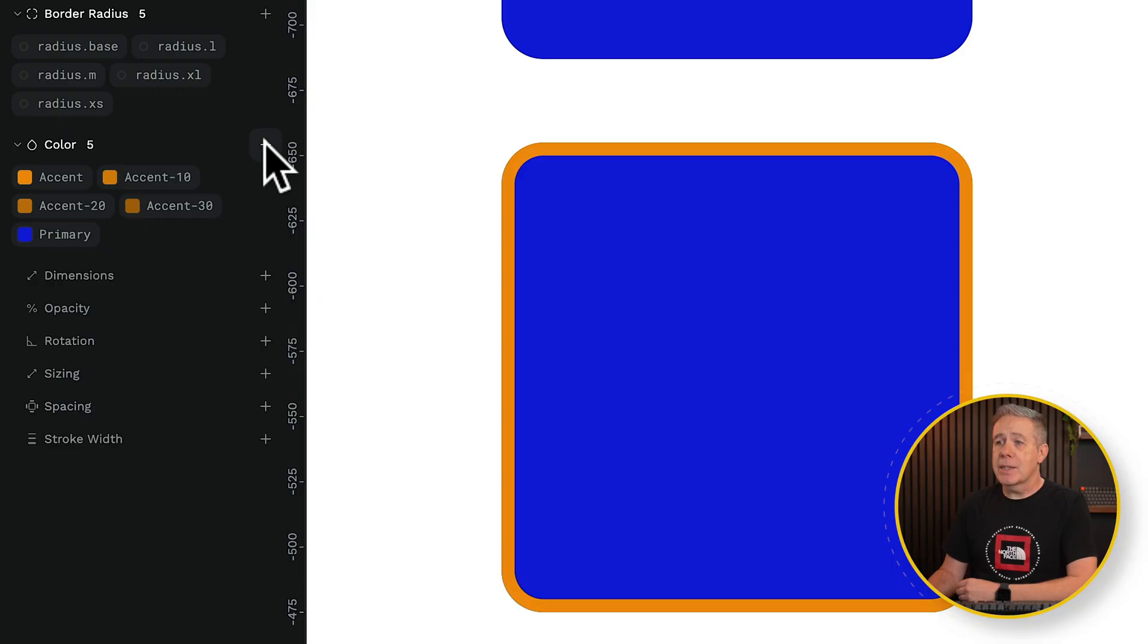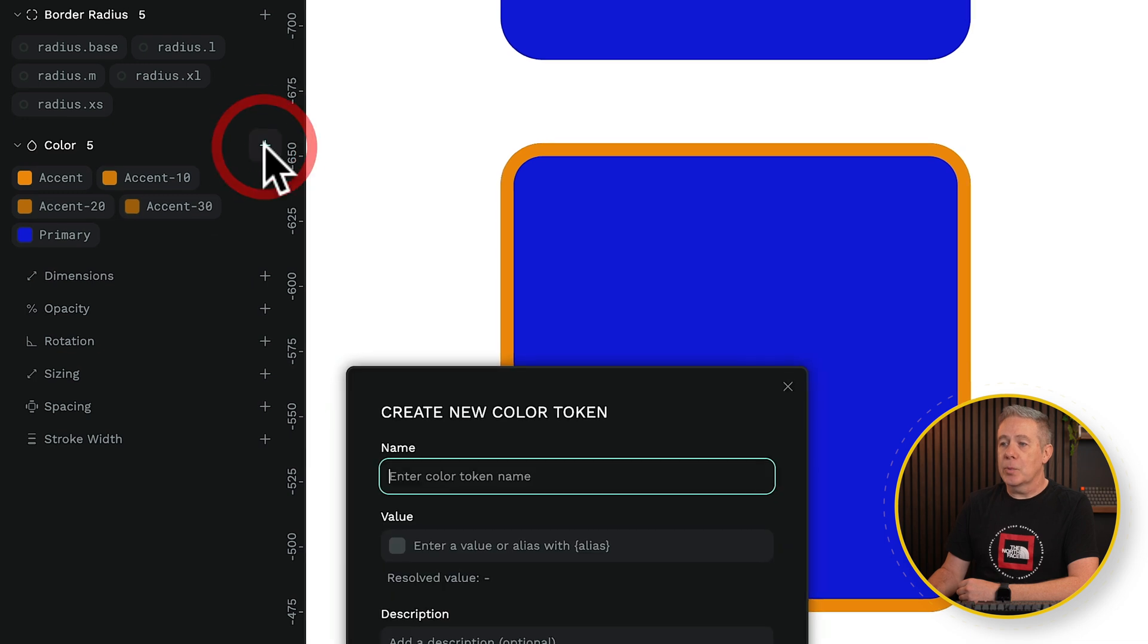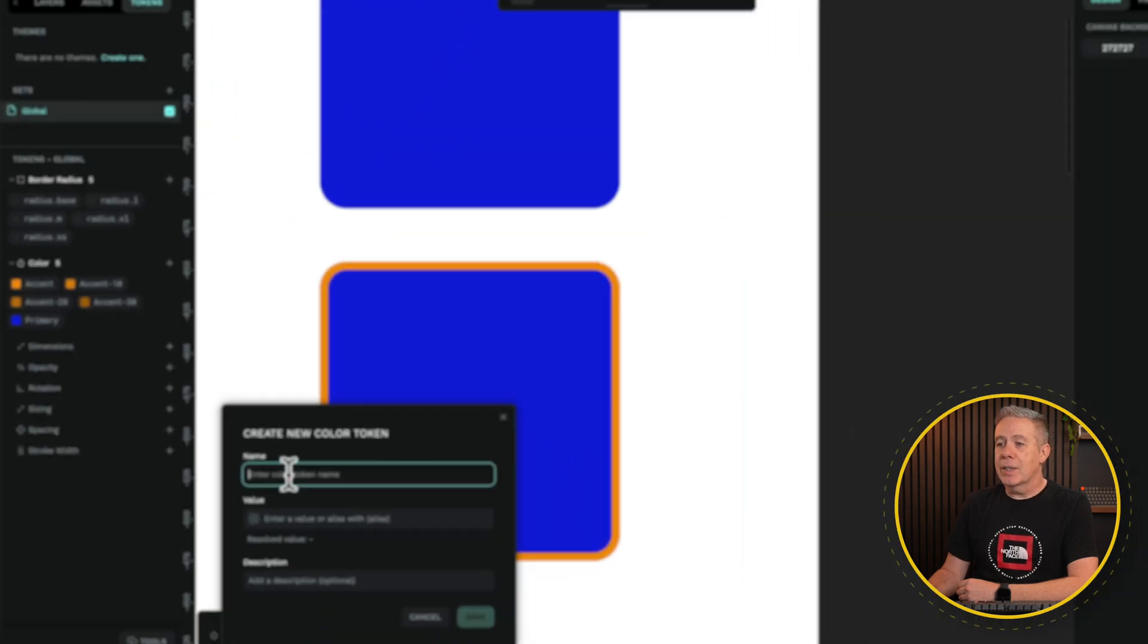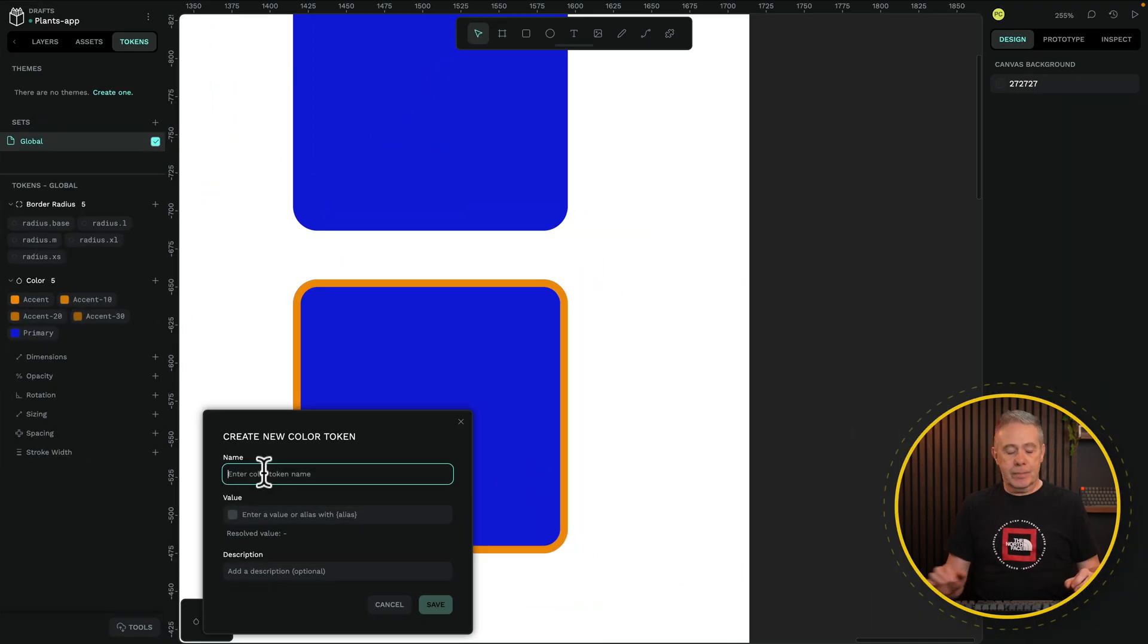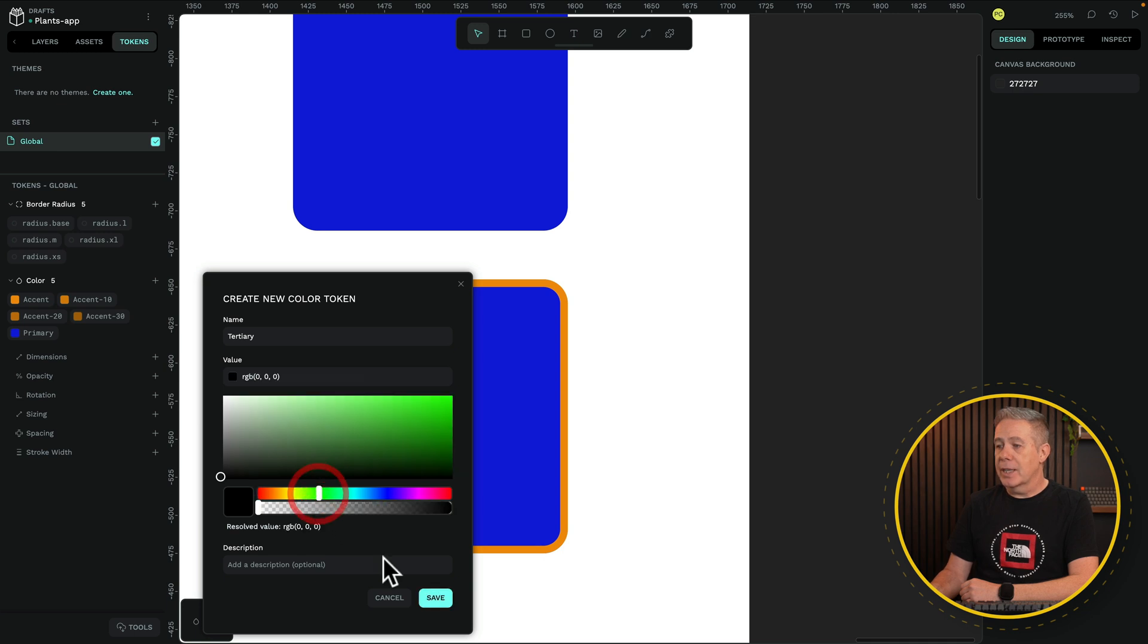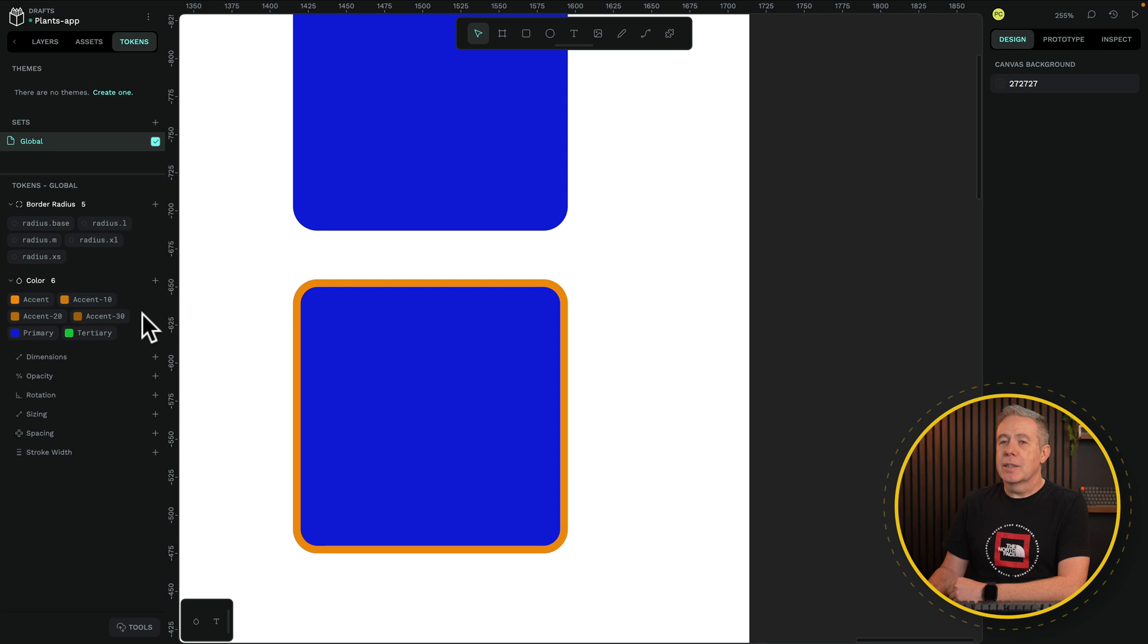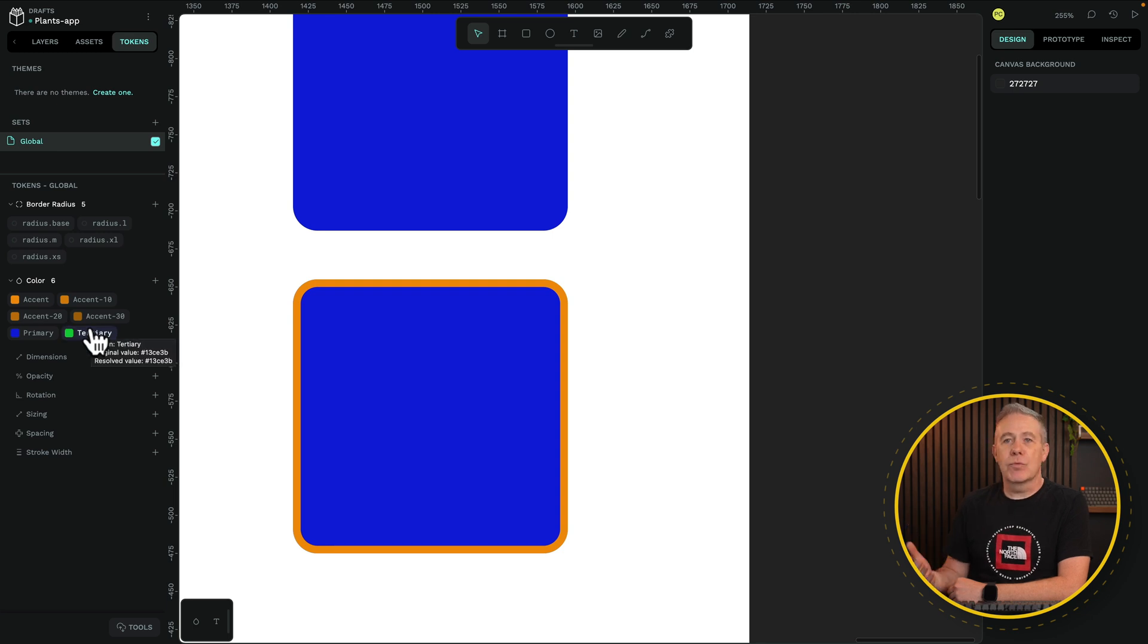If we want to create a token, it's very simple. Click on the plus in the relevant section, so your border radius, colors, dimensions, and so on. Click on the plus, give it a name, call this one tertiary, add a color in. Let's go for something like a green color. Click save. We now have our green tertiary color.